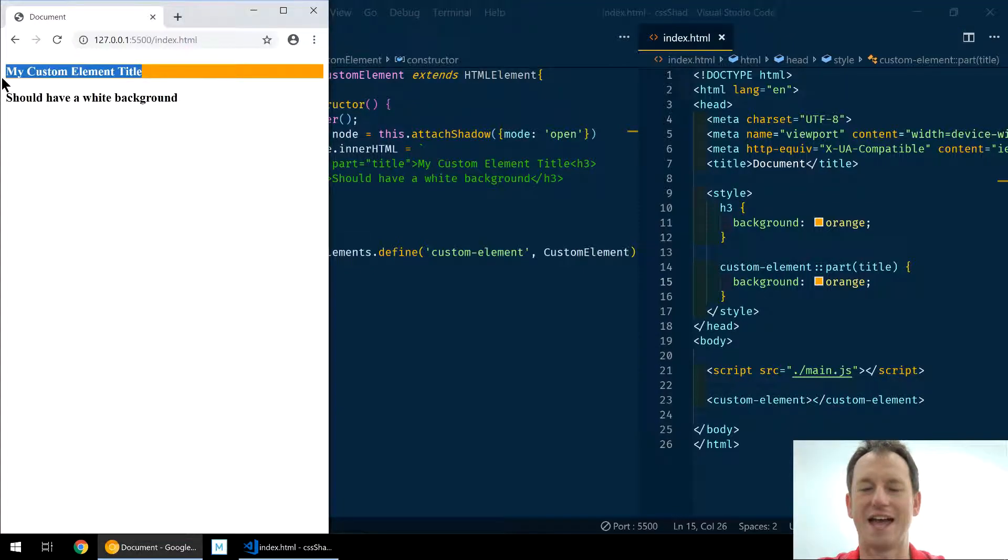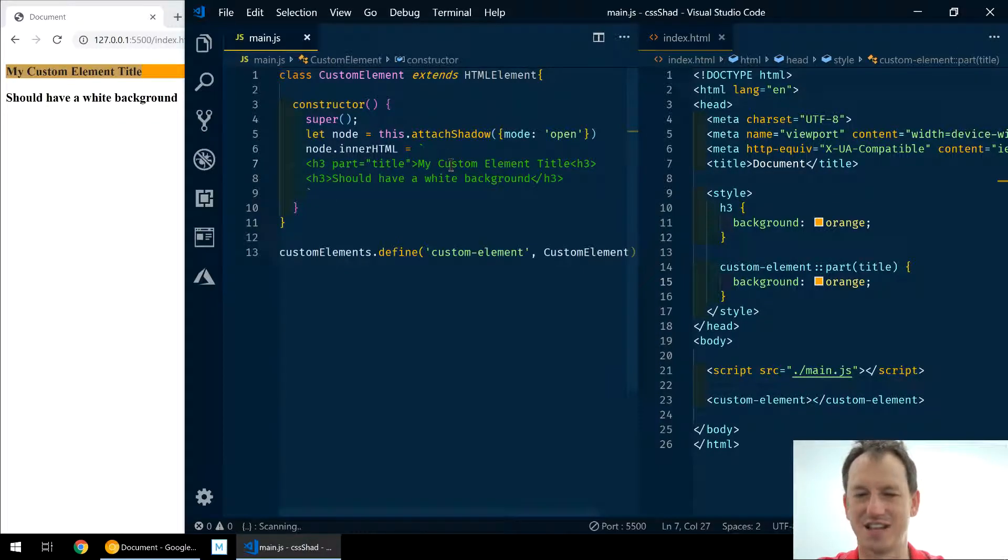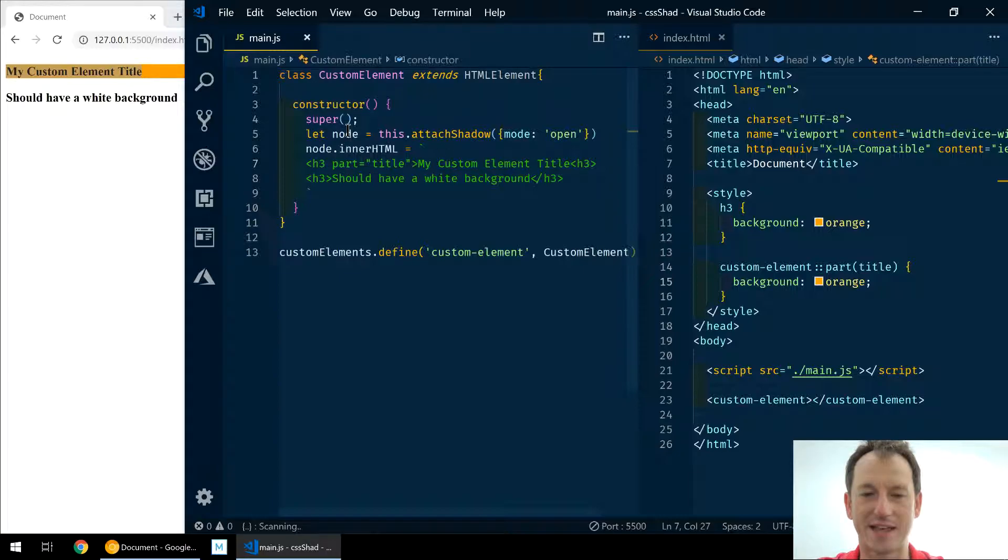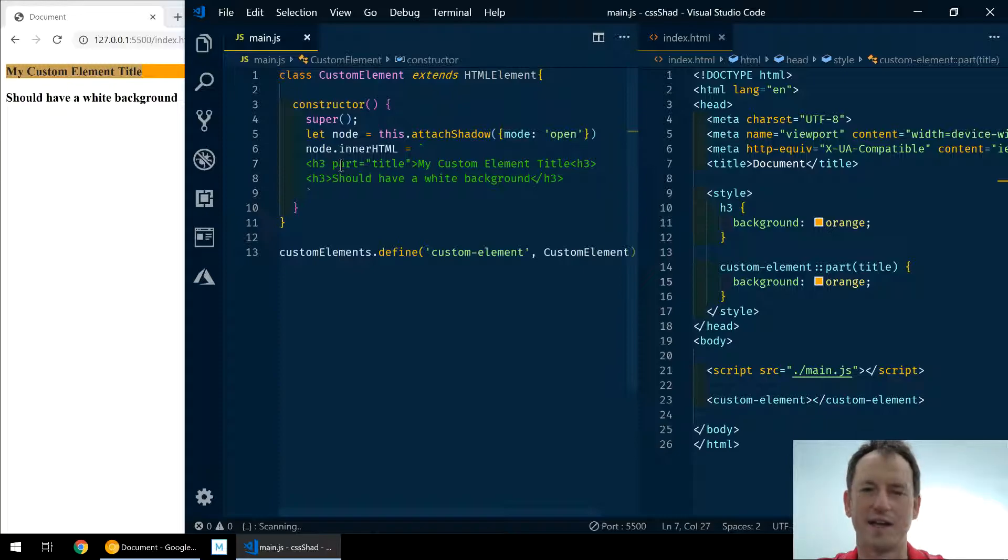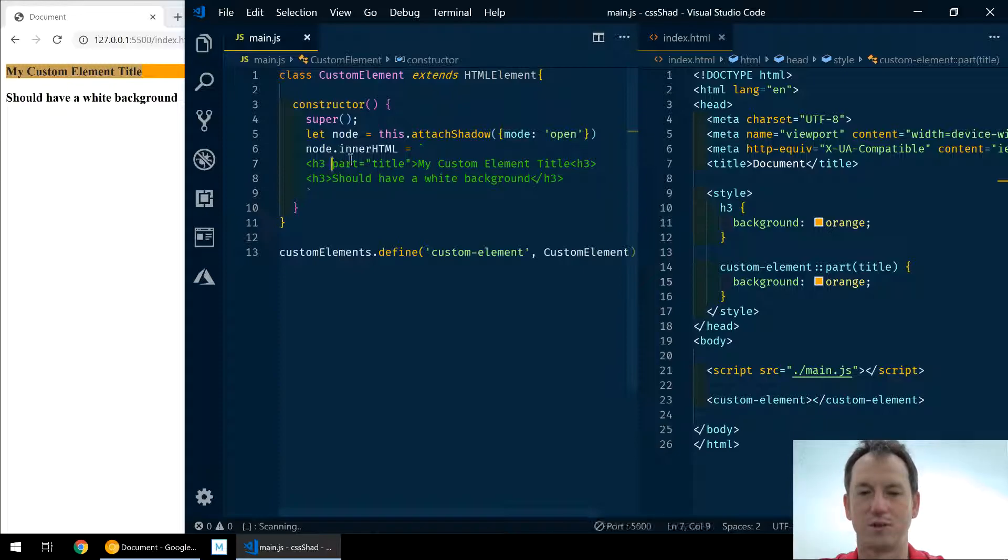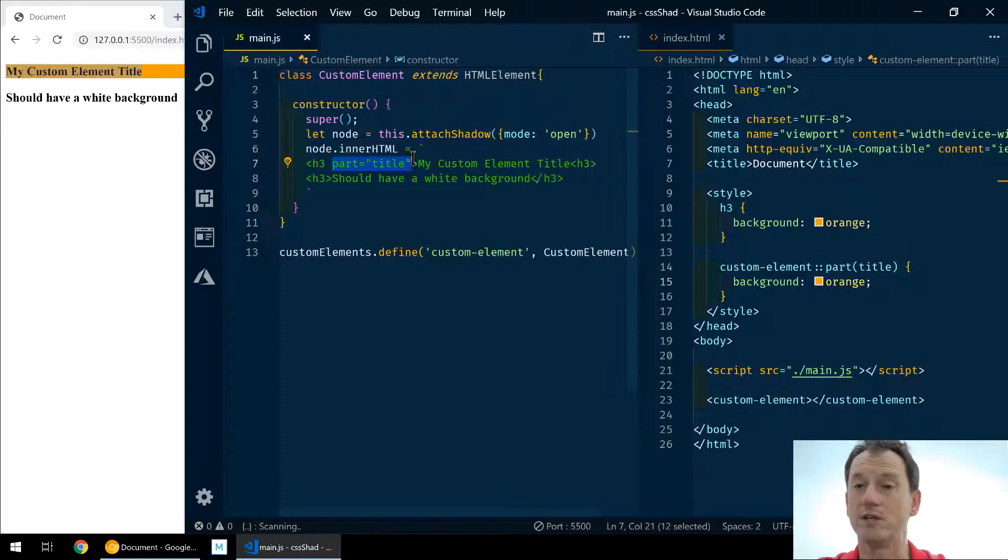And there you can see it's working nicely. Our custom element has applied that style, and not only has it applied that style, but it hasn't applied it to anything else. You know, it's not applying it to h3s or anything else in there, but only this title we can do...